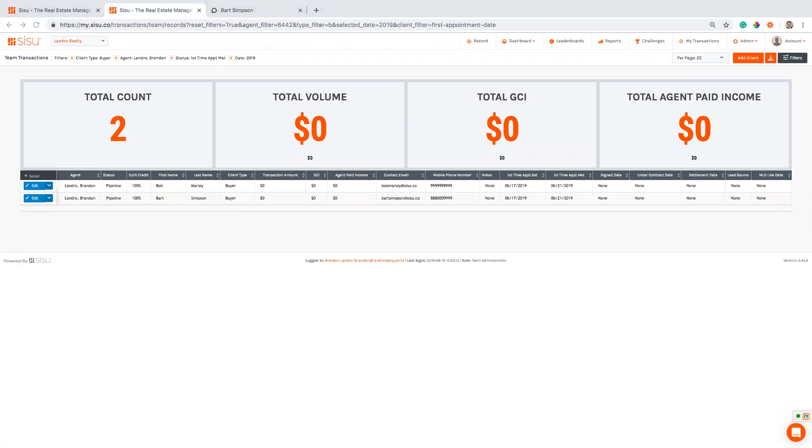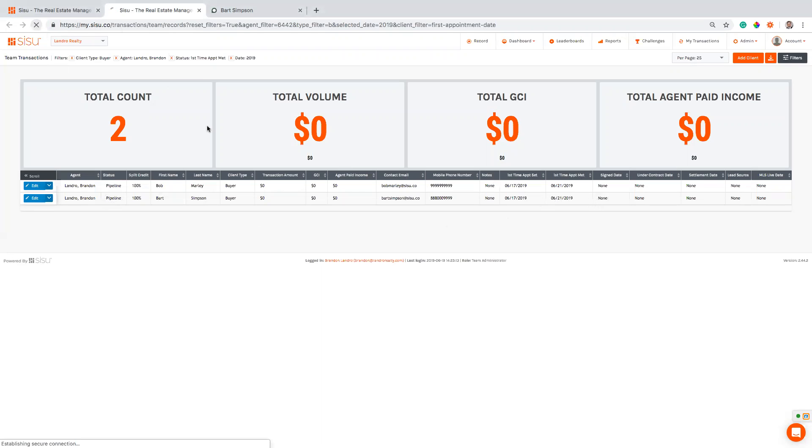Usually runs pretty quick – you can expect anywhere from one to two minutes for the changes to reflect over in your Sisu dashboard. So notice right here that Bart does not yet have a signed date, and so that's why they're still showing up in my pipeline – they haven't taken that next step. So when I refresh this...